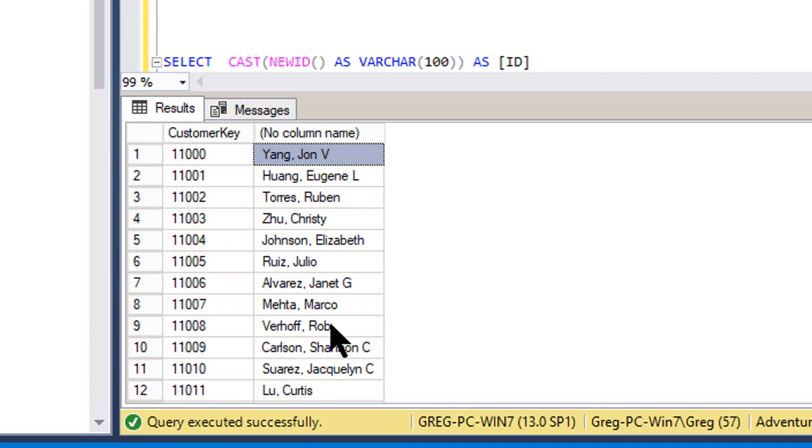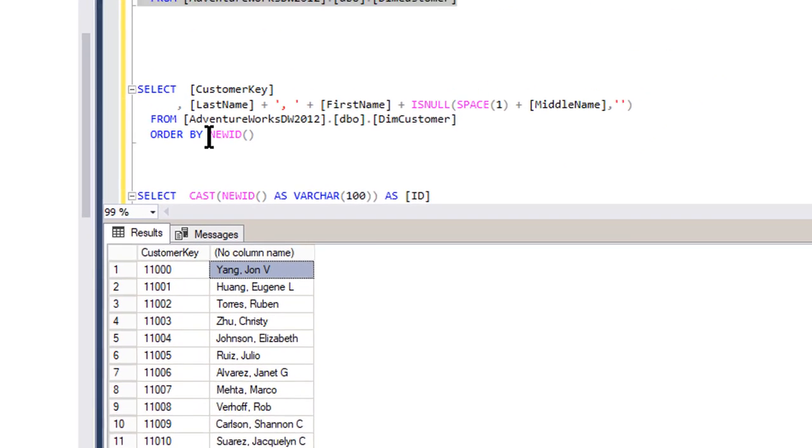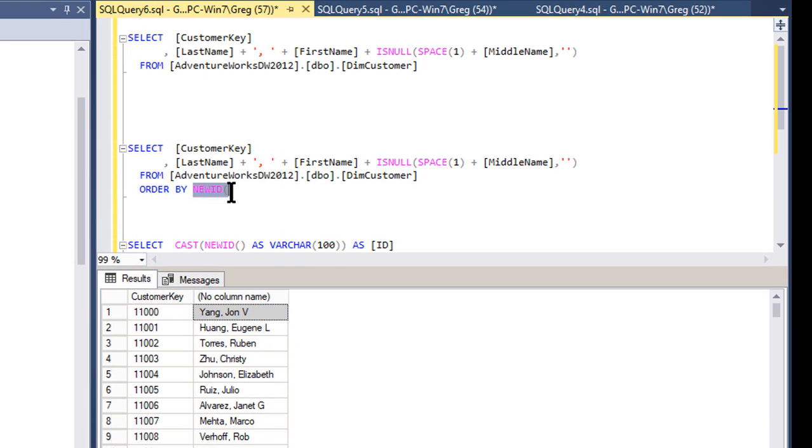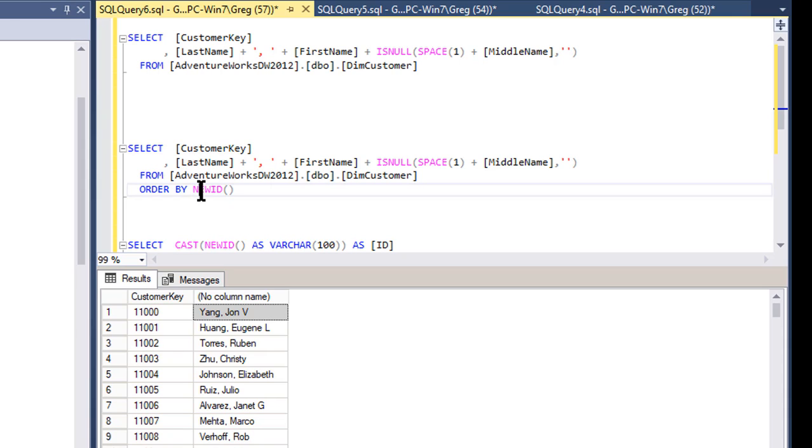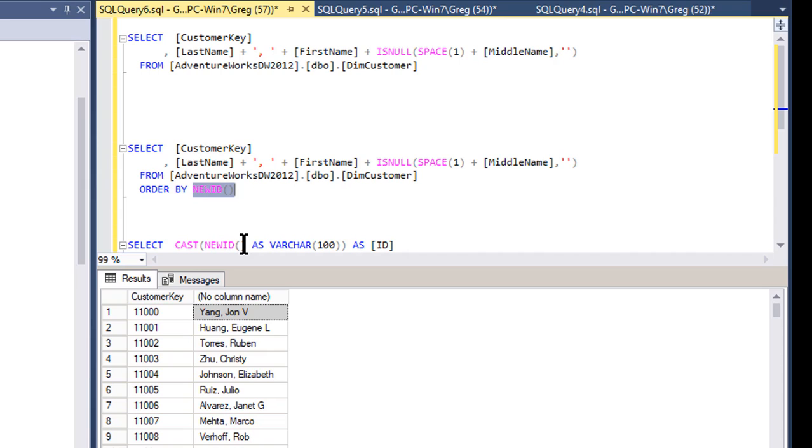Okay, and the best way to do this is to use this function called NewID. NewID creates a GUID, a unique identifier. Theoretically, every GUID that's created from NewID should be unique across the world. Okay, because I think it takes like a MAC address, the time on your computer, and all these different areas. But it's supposed to be unique every time you run it.